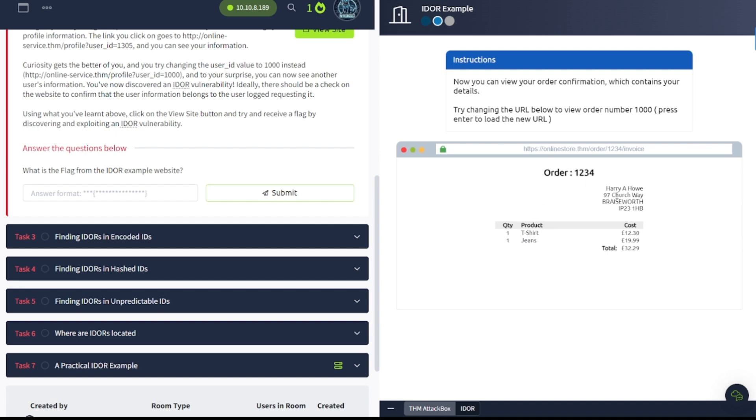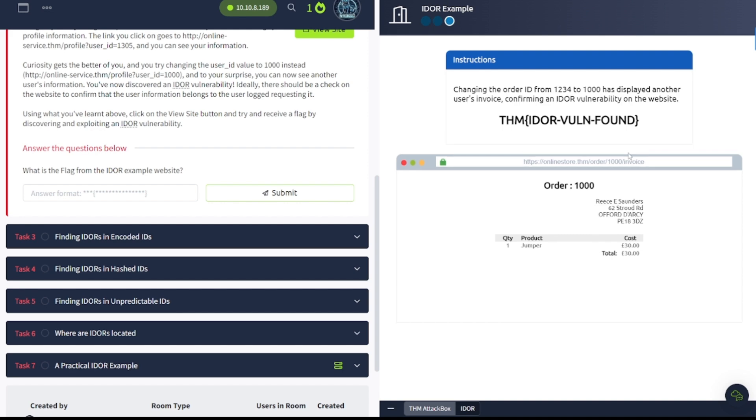Order1234. Harry A. How. Now you can view your order confirmation, which contains details. Try changing the URL below to view the order number 1,000. And then press enter to load it. Alright, so let's go ahead and do that here. 1,000. Enter. And there we go. See, now we're Reese. We can look at Reese Saunders stuff. Go ahead and copy. Paste this over.